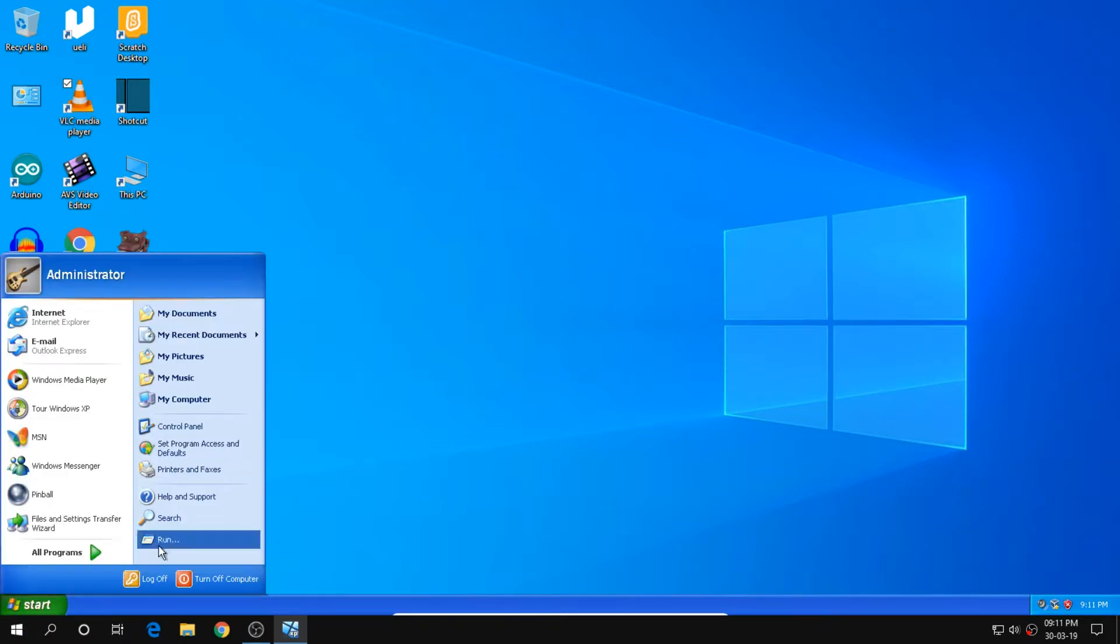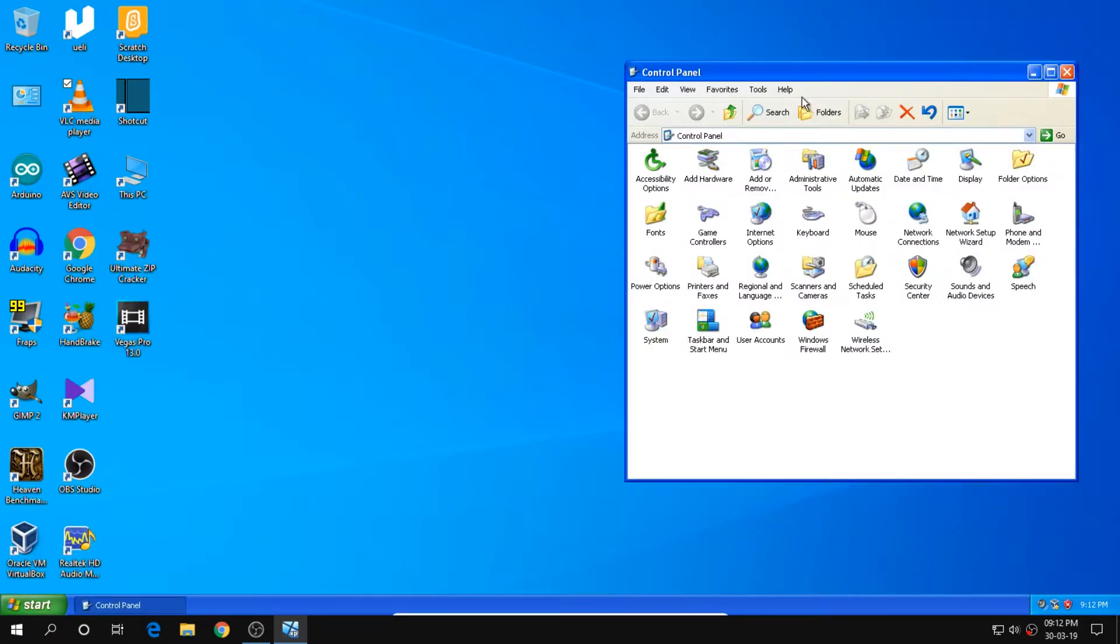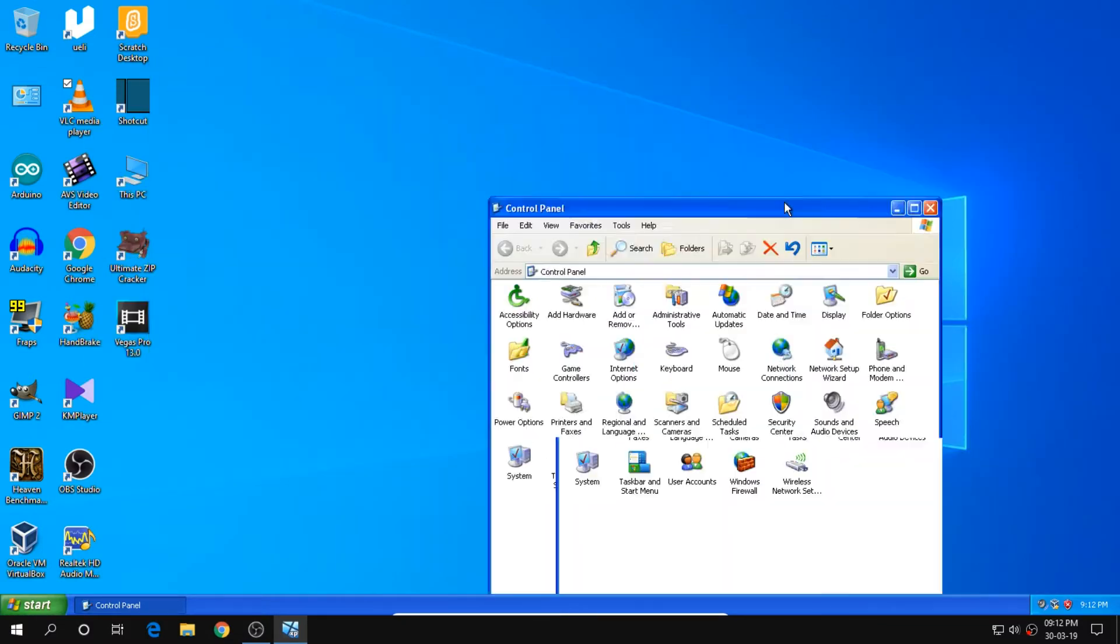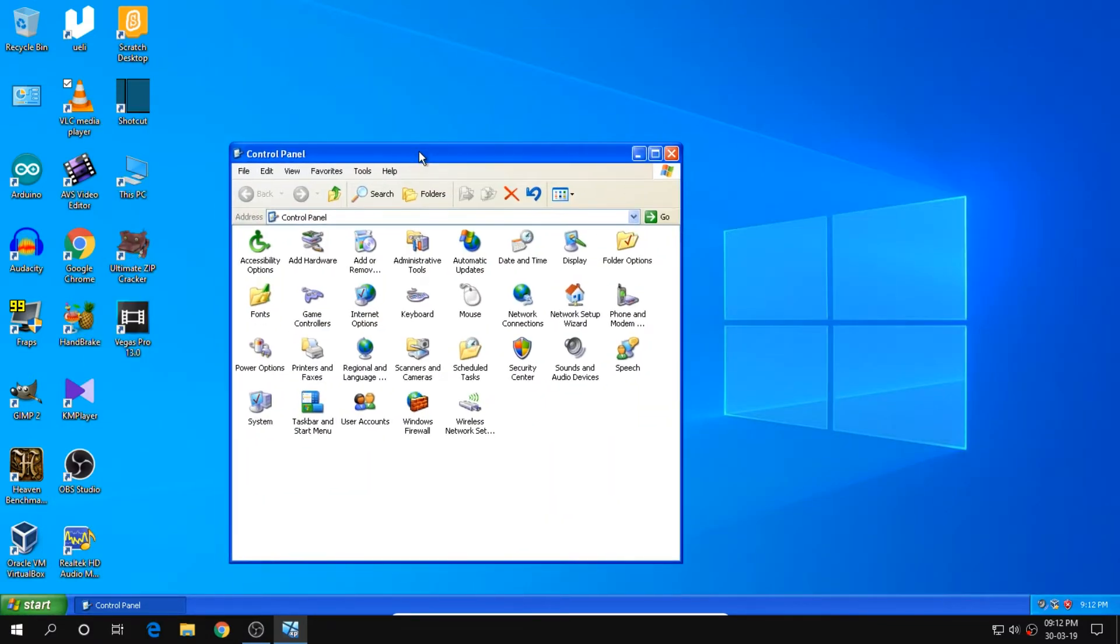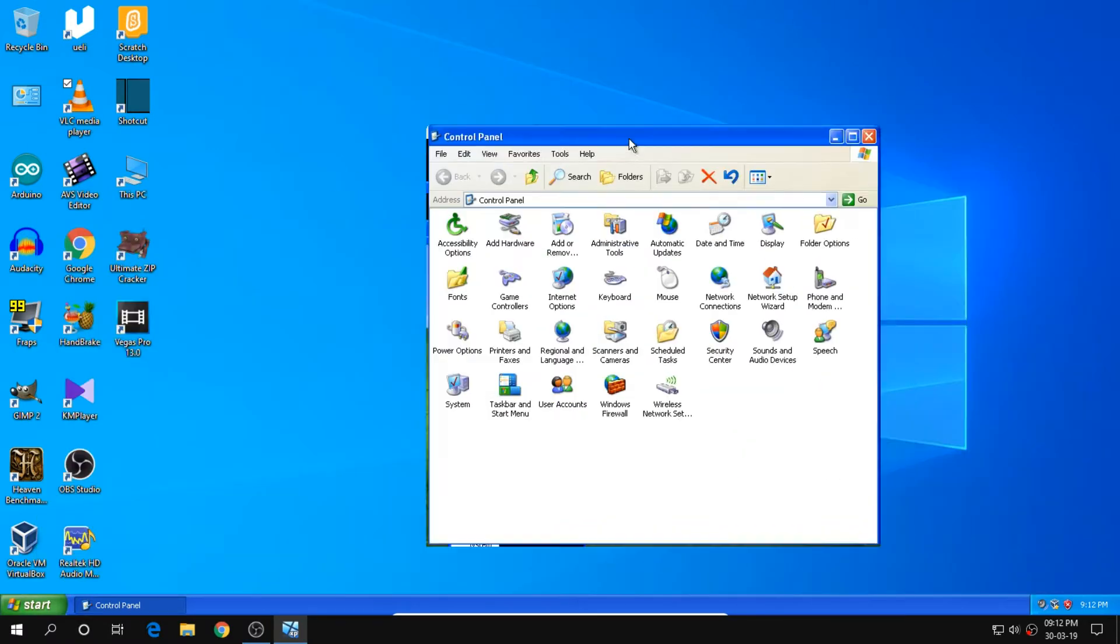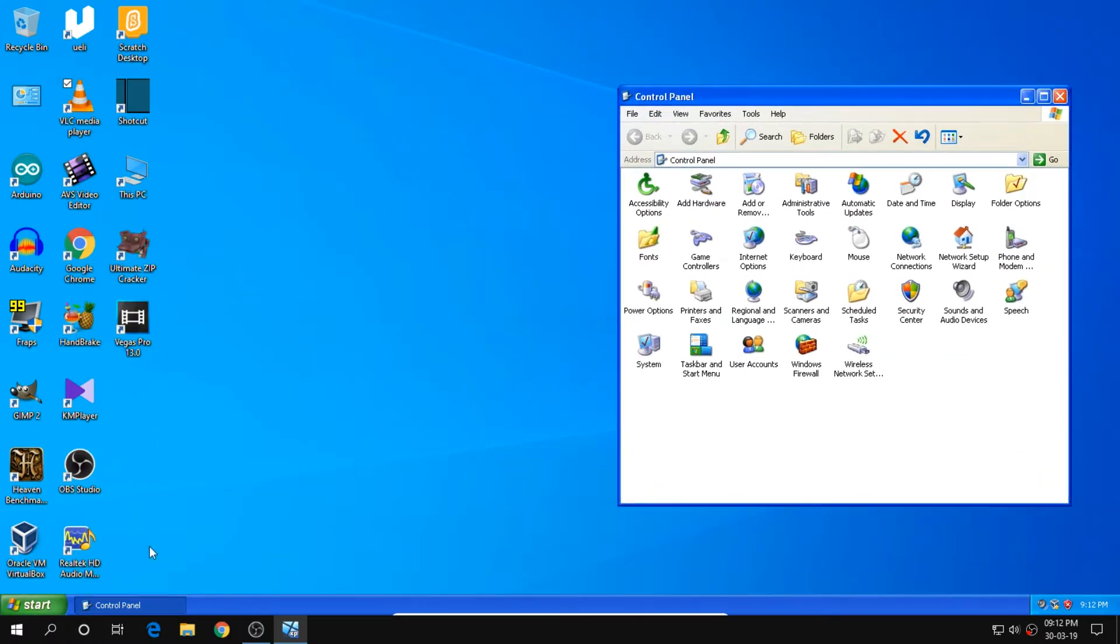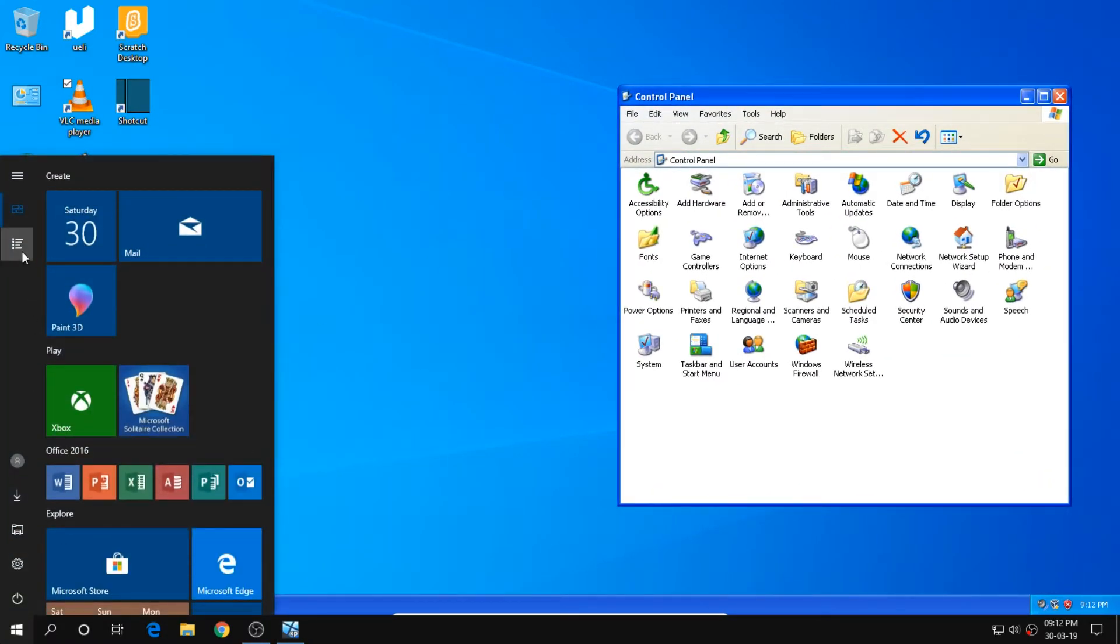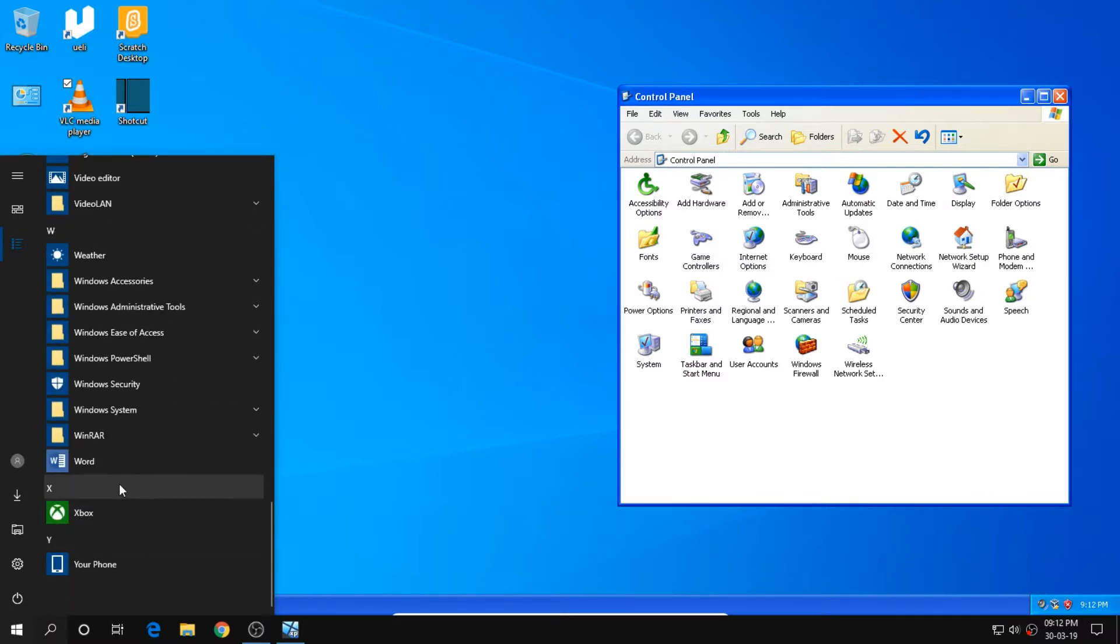We shall also try and compare the control panels on both of these things. As you can see, when I move this window really quickly, it kind of glitches the background. But then it fixes itself. Now, let us see the control panel in Windows 10.